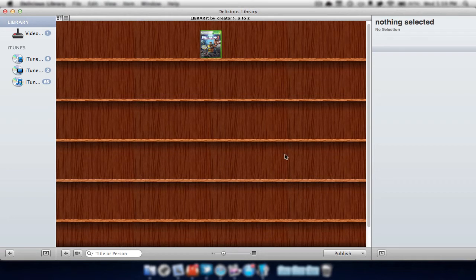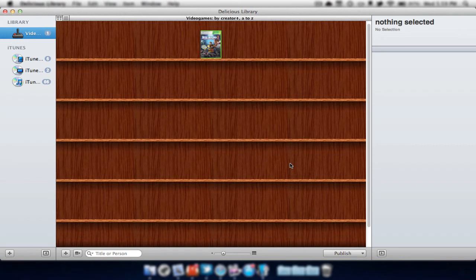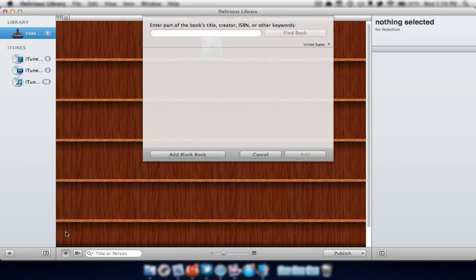As you may know, it automatically added a video game category. It was smart enough to do this. And now if I click on this, it will view all of the video games that I have. Sometimes you might get an error. If you get an error, that means it can't find the information. If that happens, we can simply add it ourselves.